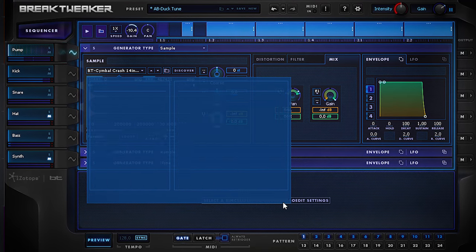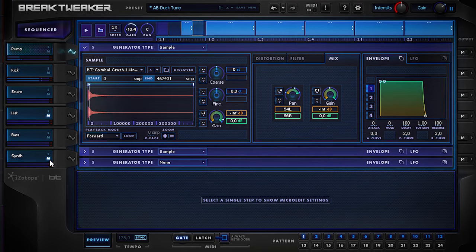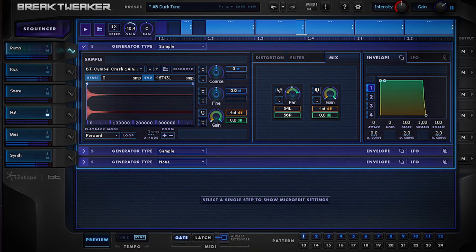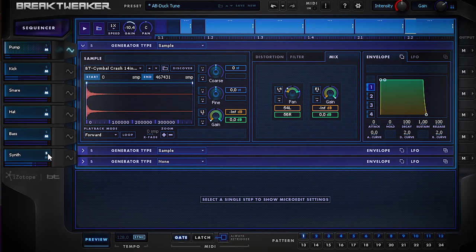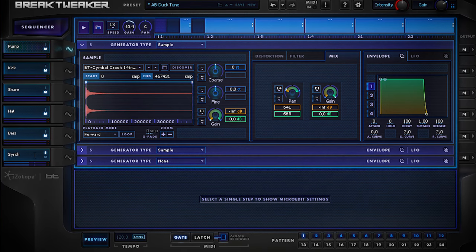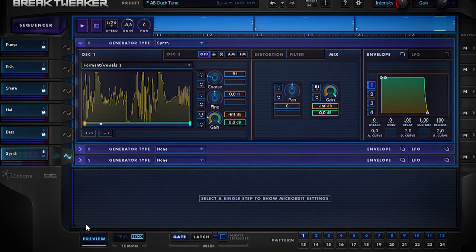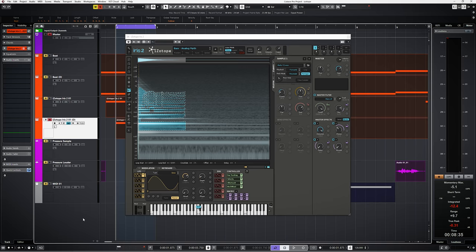There's an enormous set of samples which come with the bundle. There's even a synth built in which you can choose as oscillator instead of a sample. So much choice.